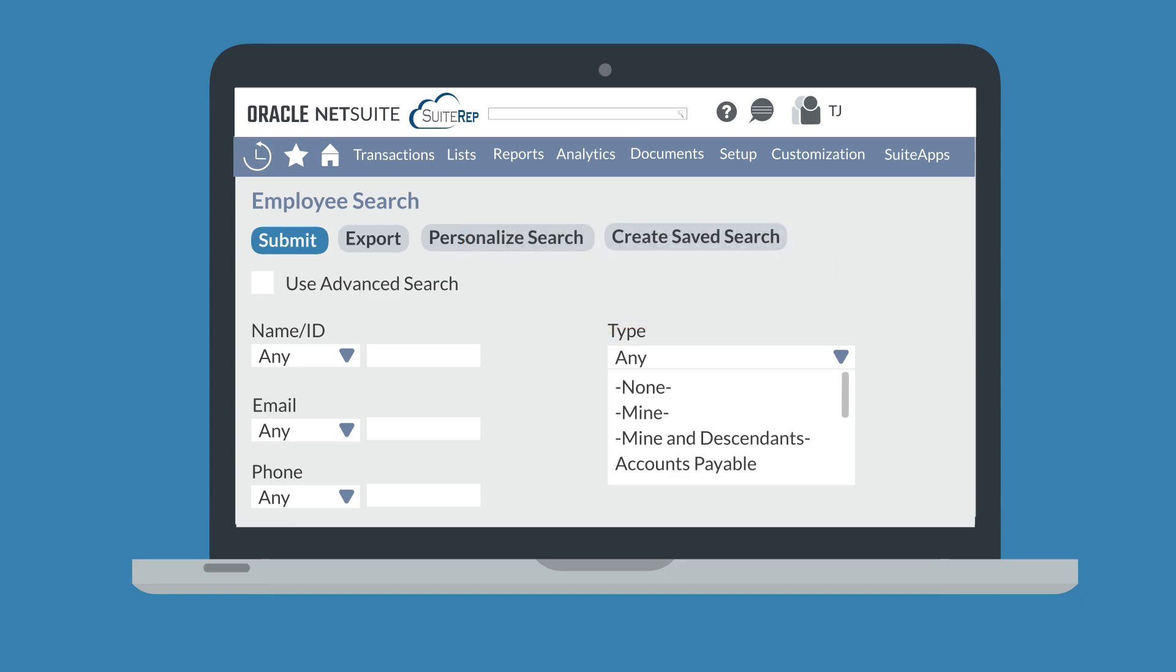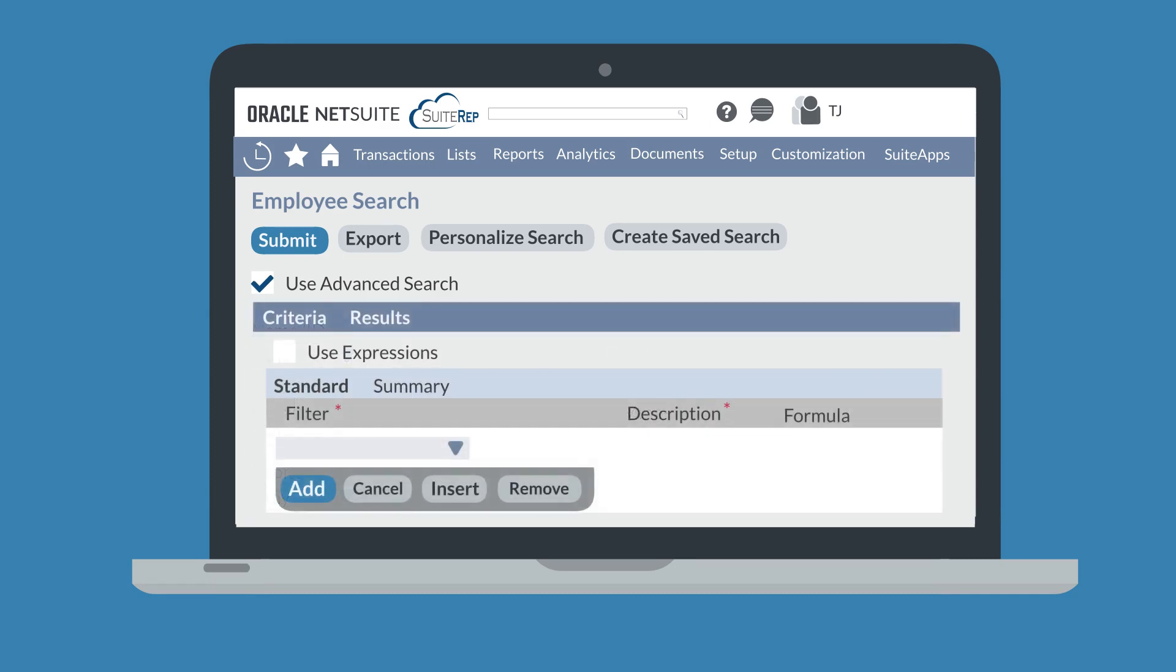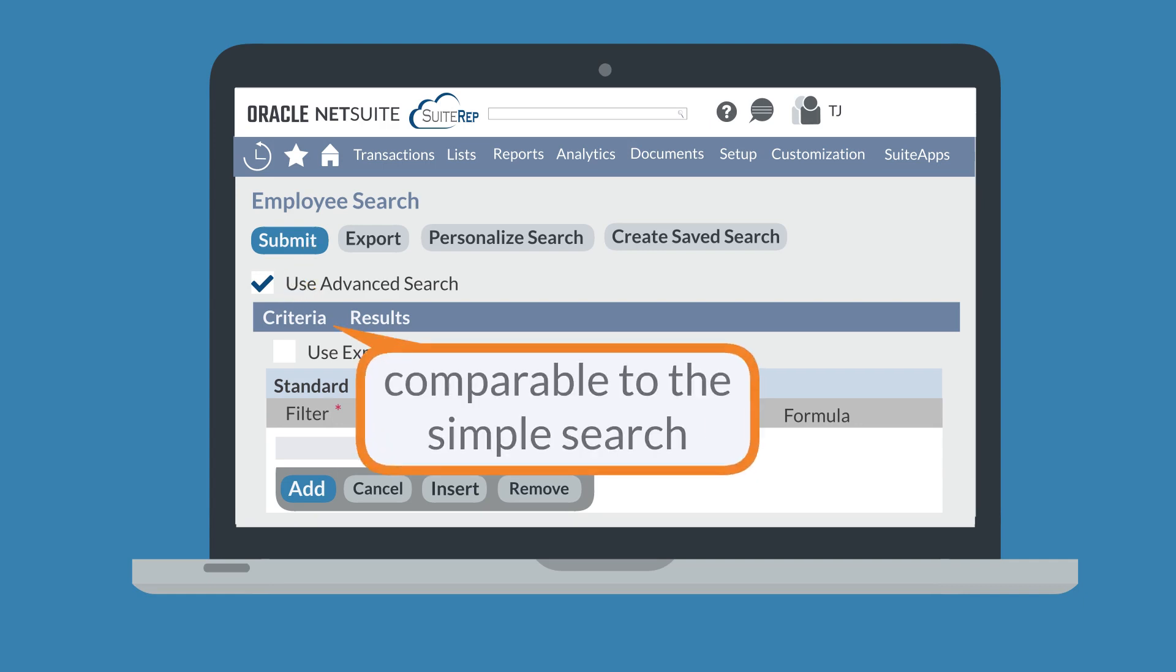From the simple search page, you can switch to an advanced search by selecting the use advanced search checkbox. The main difference between a simple search and an advanced search is that the advanced search allows users to determine how the results of the search will be displayed, which they can do under the results tab. The criteria tab has essentially the same options that were available in the original simple search.